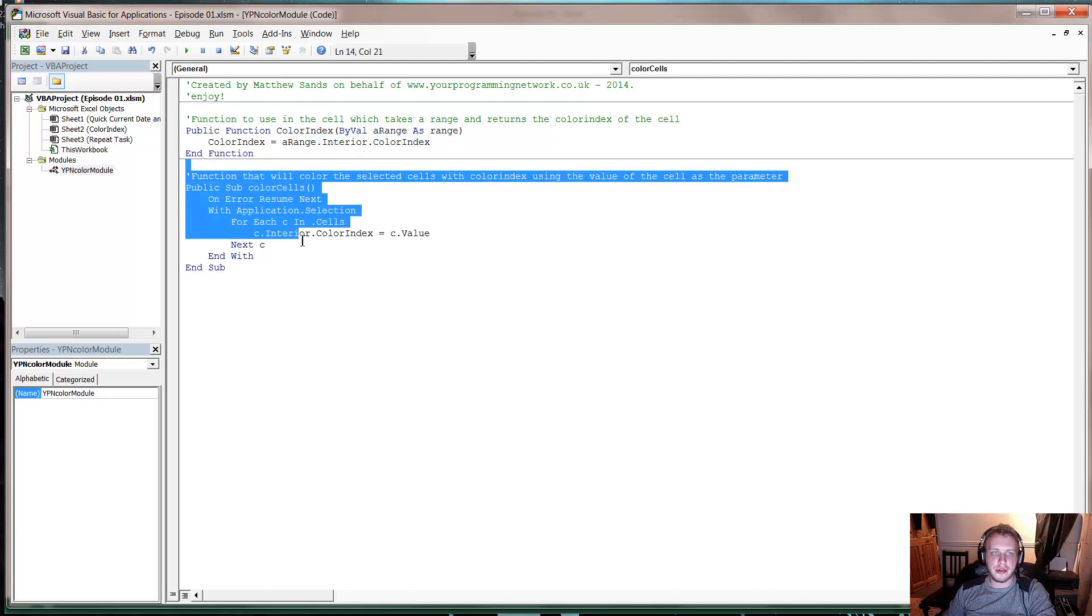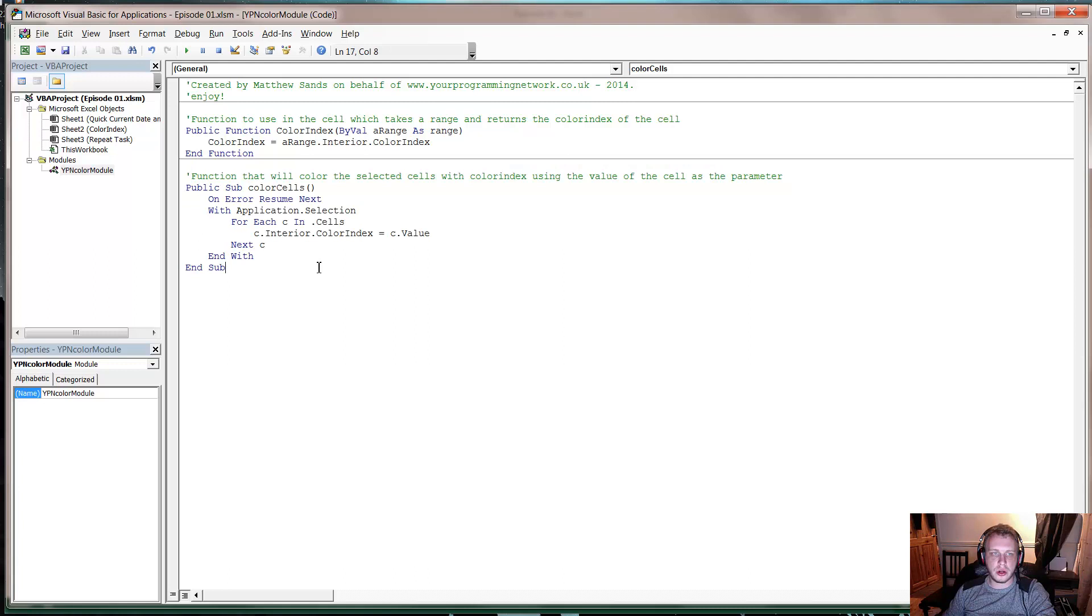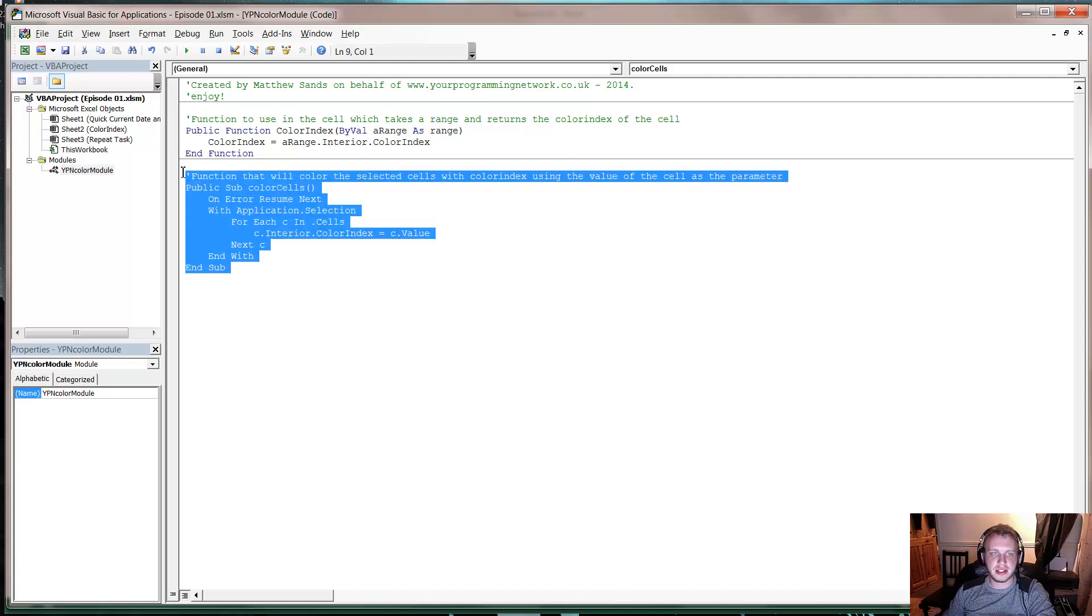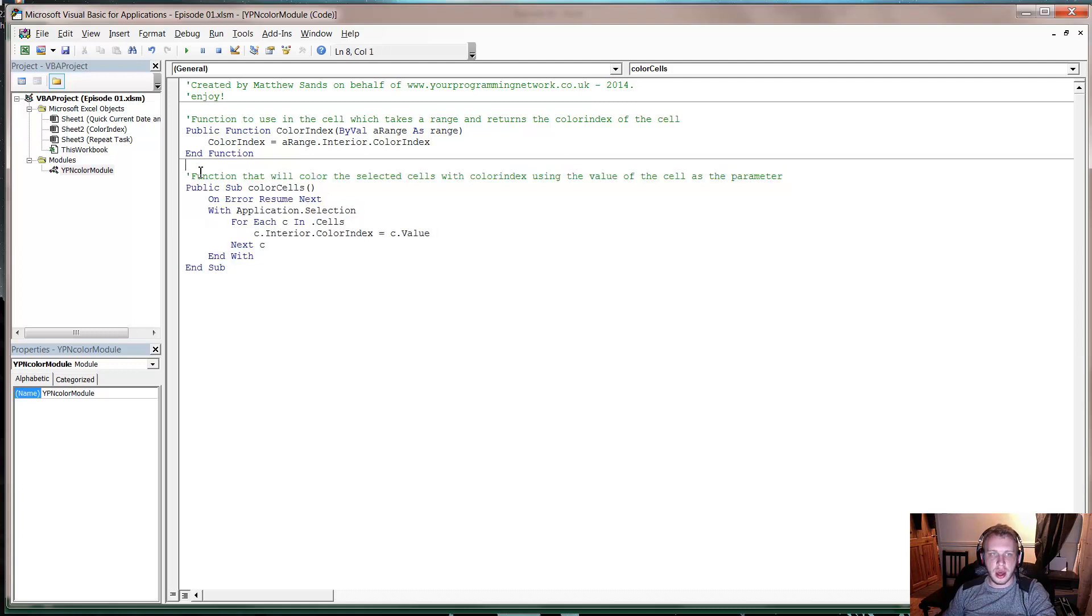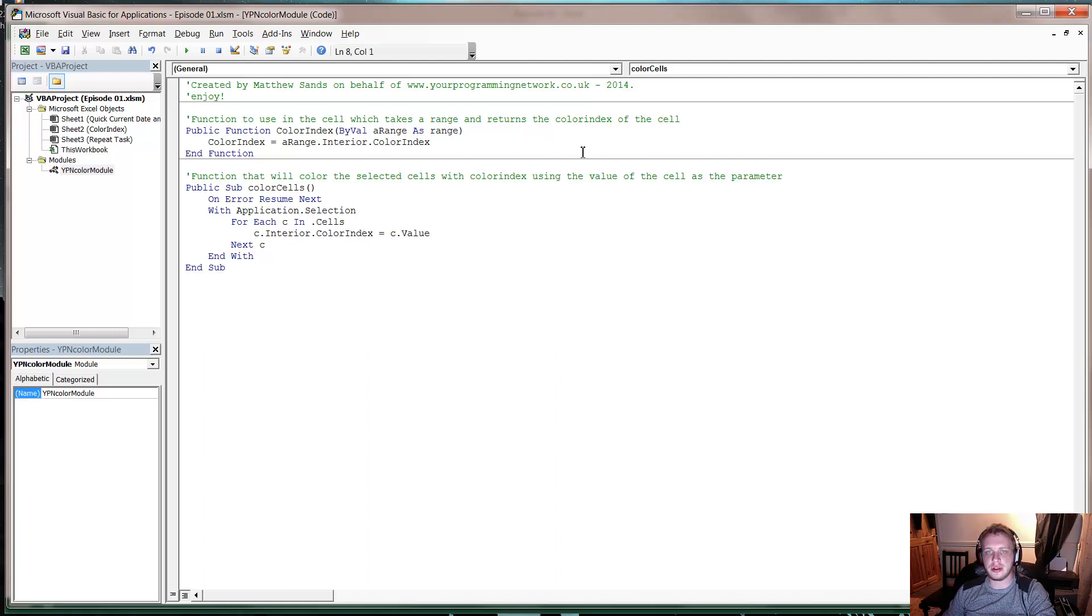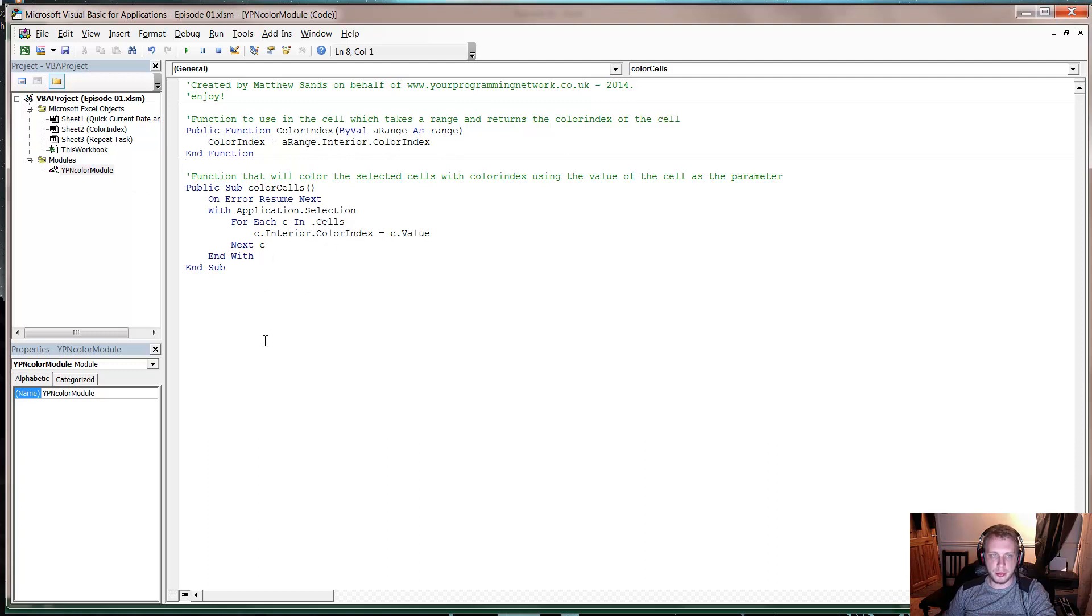I've then also got another function in here that when you press Ctrl Shift and C, anything you've got highlighted it will color them the value of that cell. So I'll use that one in a second. These are the two functions that we're going to be using and I will put them like that for a second so you can pause it and copy it if you want to, or you can download it from the website in said description.